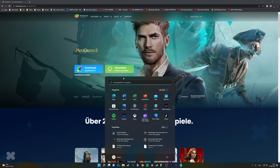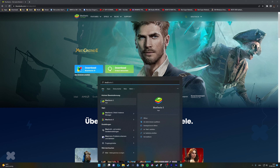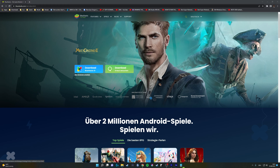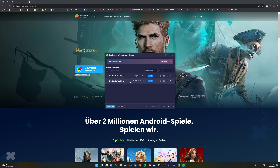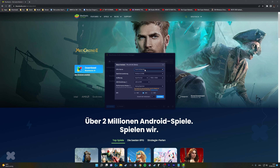You need to open BlueStacks Multi Instance Manager. Create a new instance and choose PI 64-bit. Leave the settings as is.